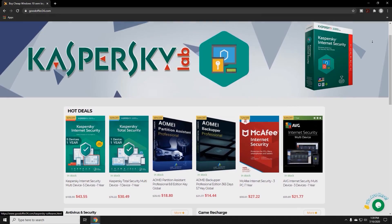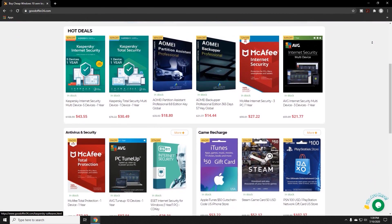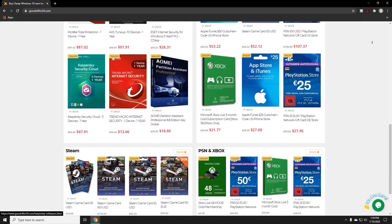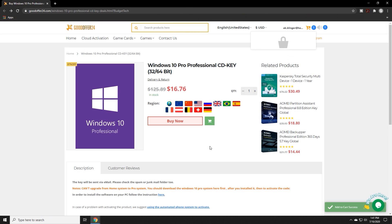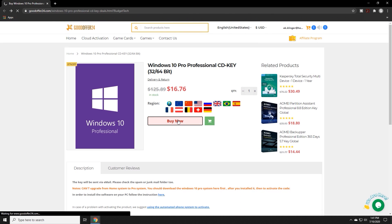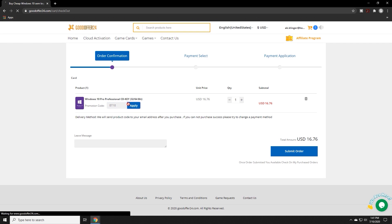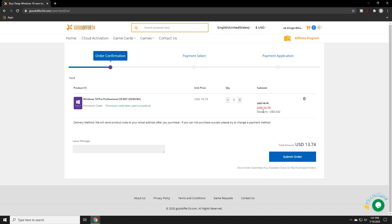Before the video begins, I want to say thank you to today's sponsor, GoodOffer24, for making today's video possible. If you guys are looking for Windows 10 Pro activation keys, you can use this website and use the code BT18 to get 18% off your Windows 10 Pro key.